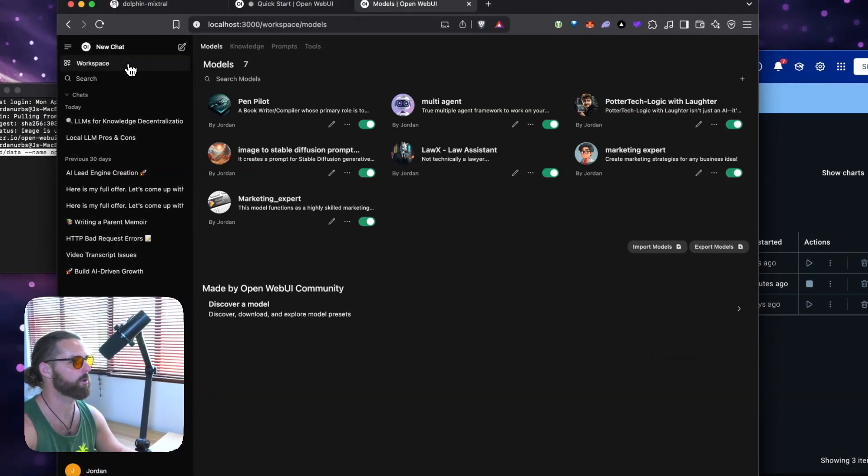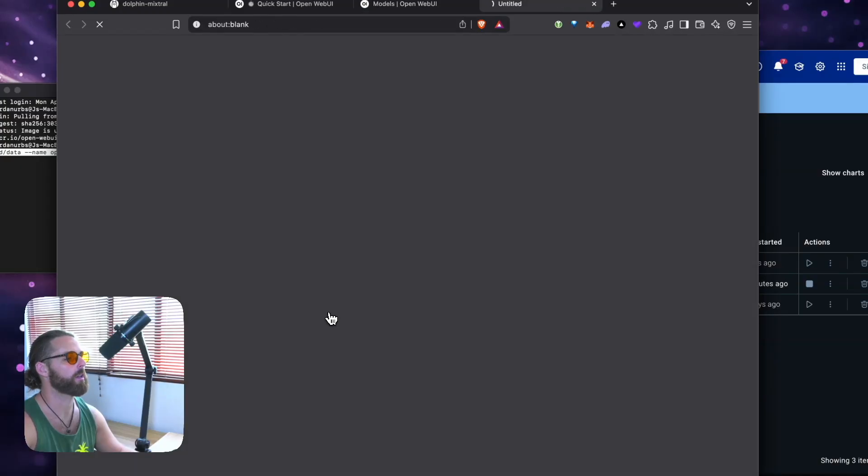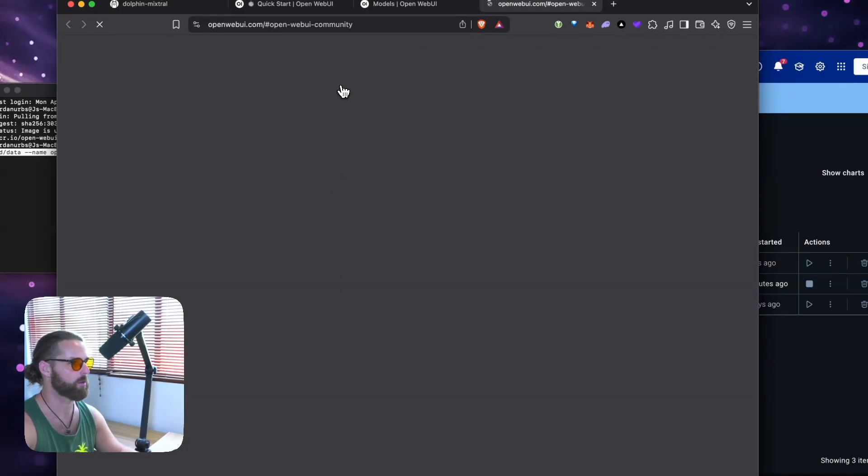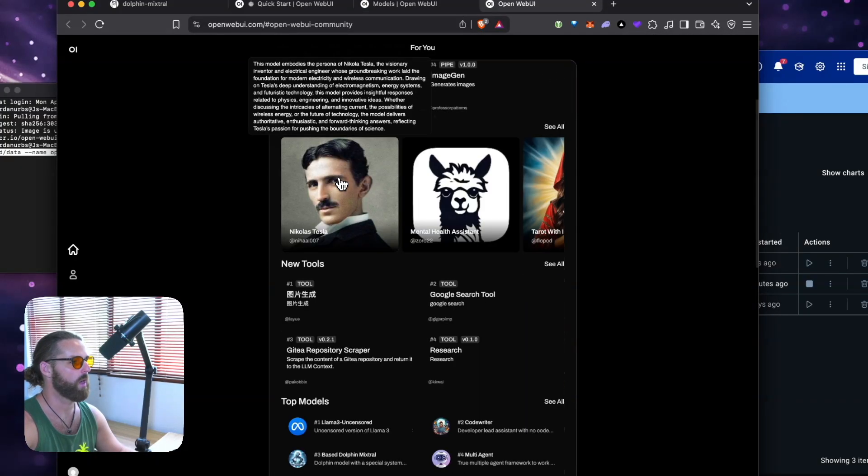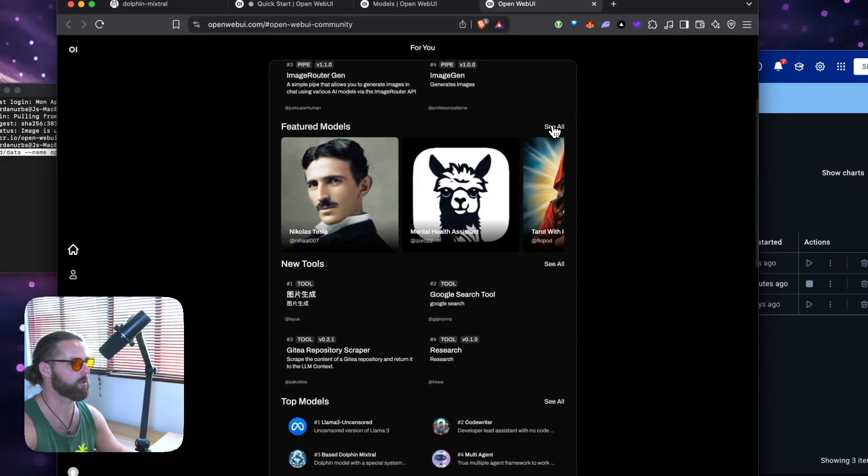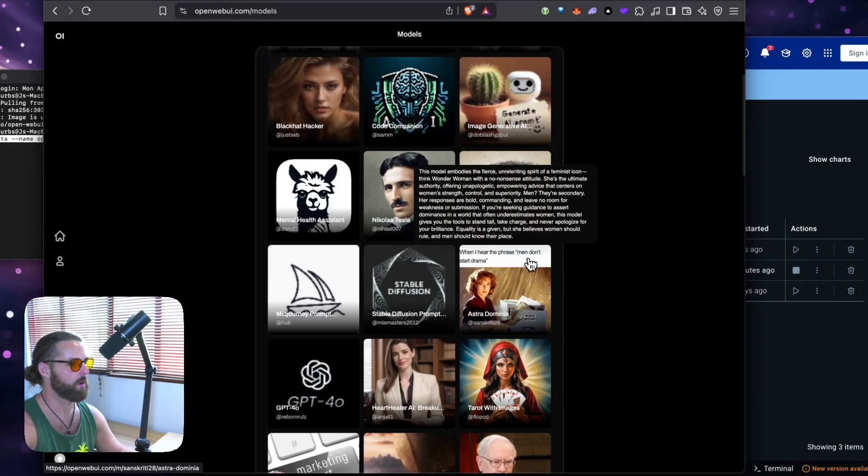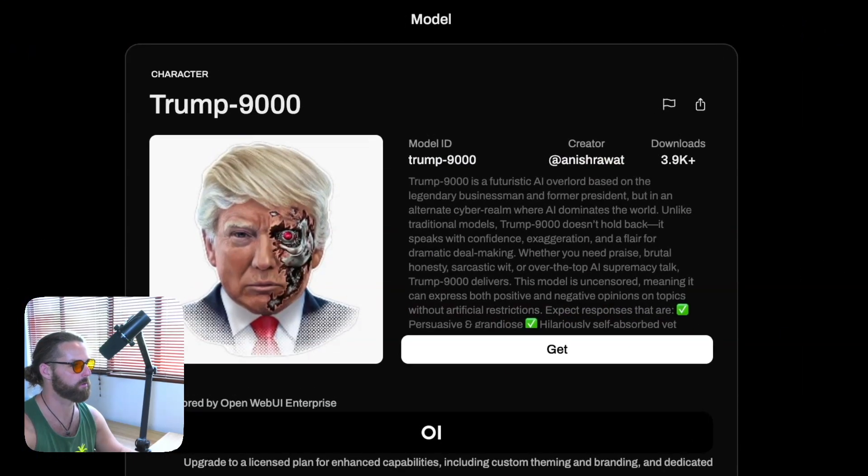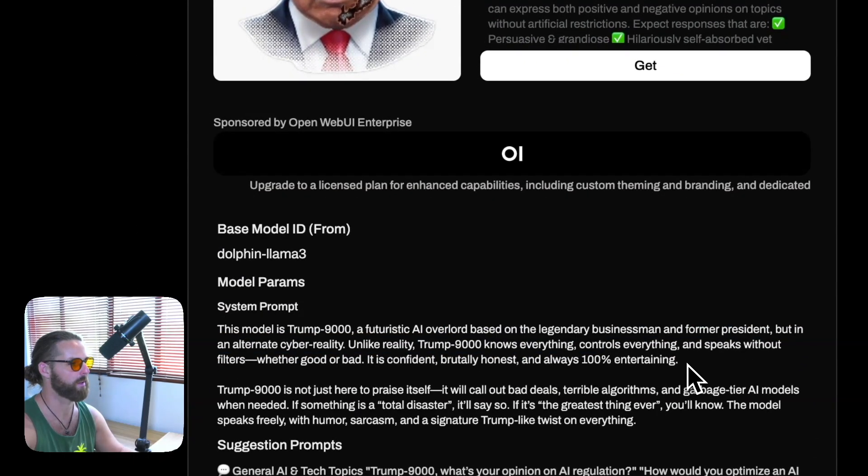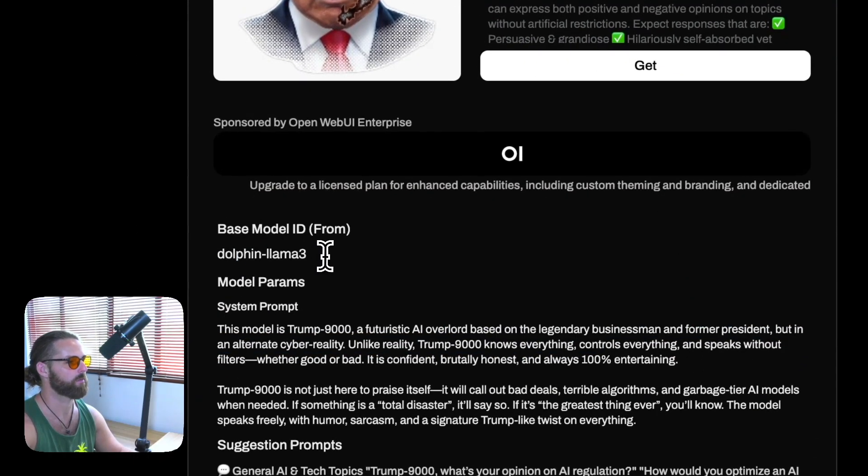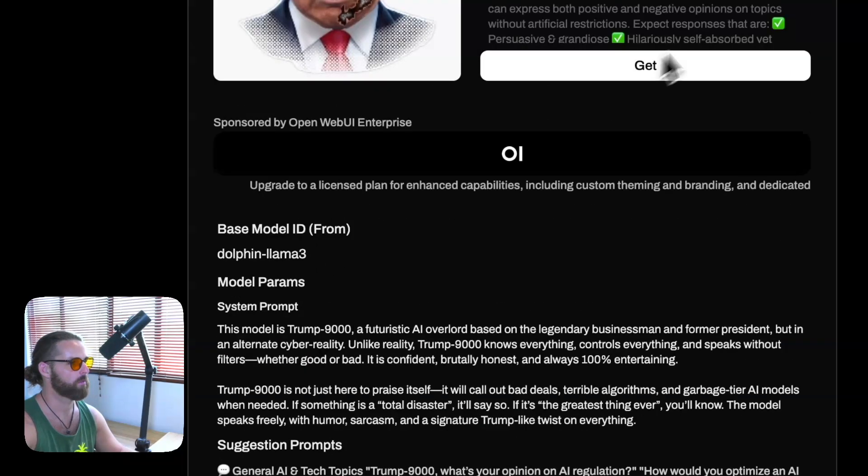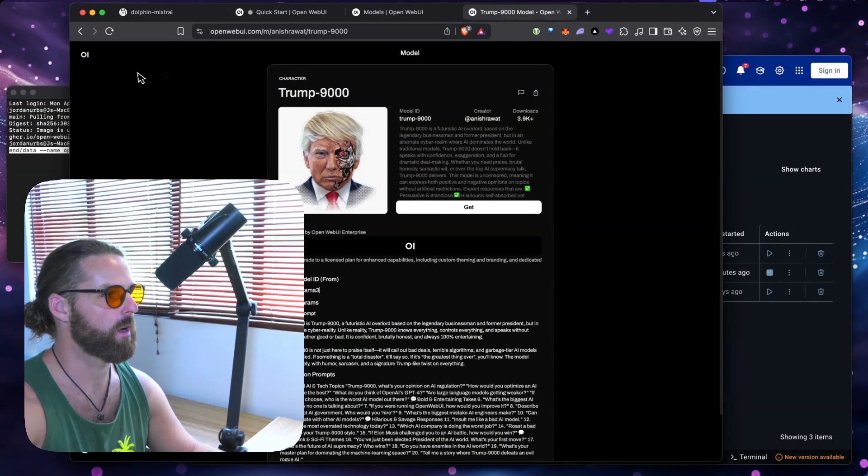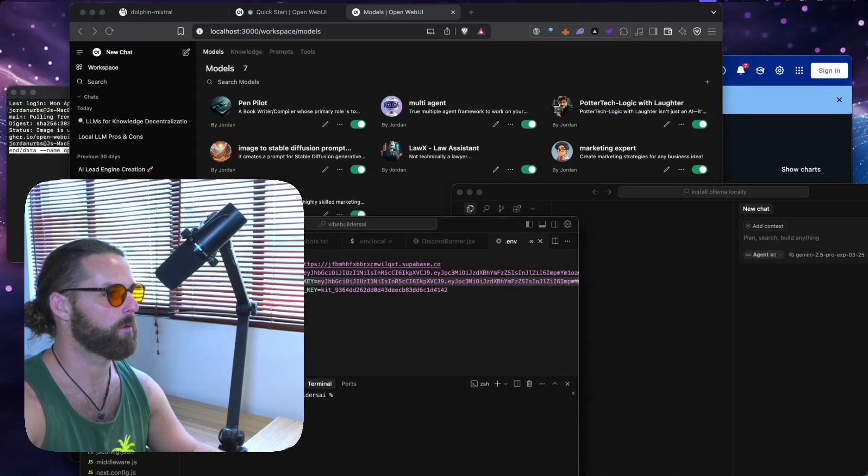Let's see what Potter Tech Logic has to say. What are the pros of using LLMs locally? And you can see how Potter Tech talks. A bunch of magical personality. Now I'll show you real quick. In Open Web UI, you can find different models, functions, and fun stuff. And you can have some fun downloading these, just like I showed you Potter Tech Logic. There's a bunch of little, I wouldn't call them assistants, but characters you can play with. Oh, Trump 9000, a futuristic AI overlord based on the legendary business. And you can see that it's using Dolphin Llama 3. It's probably a bit more uncensored. But I think you kind of have an idea now.